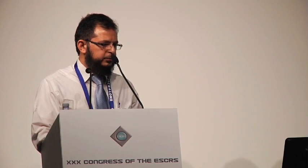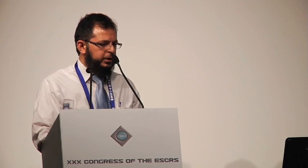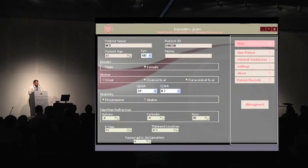I'll show you two examples in this software. We have a window to input the data of the patient. We have a 42-year-old male patient coming for his right eye. He has a clear cornea and a stable case. His unaided distance visual acuity is counting fingers, and the best corrected visual acuity is 0.7.